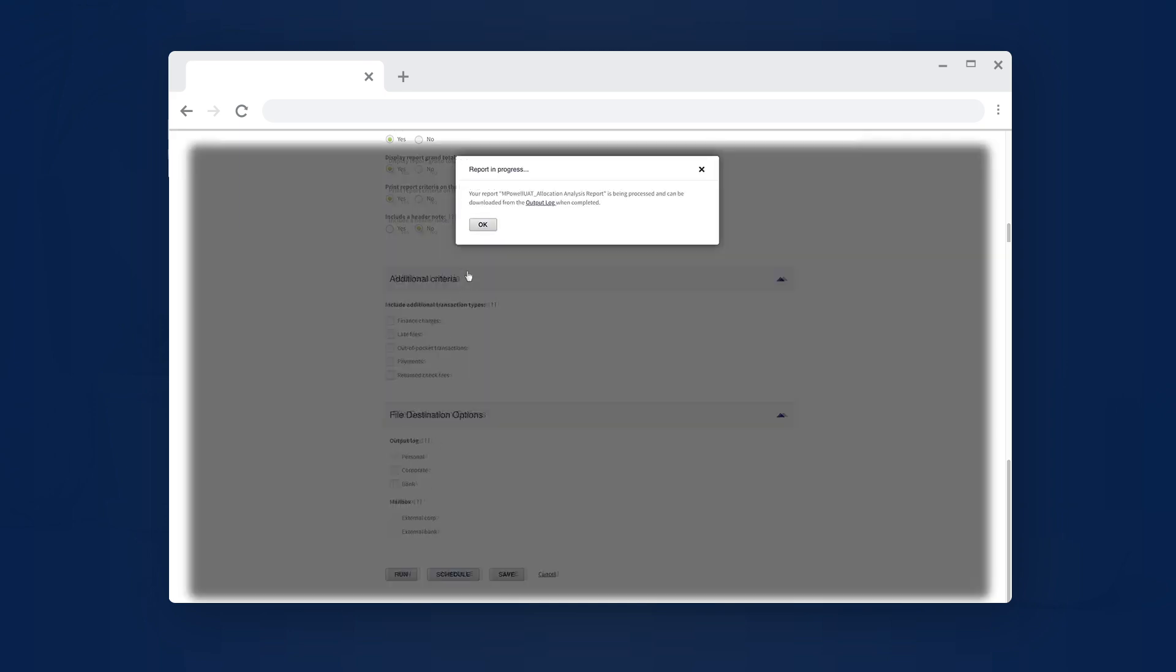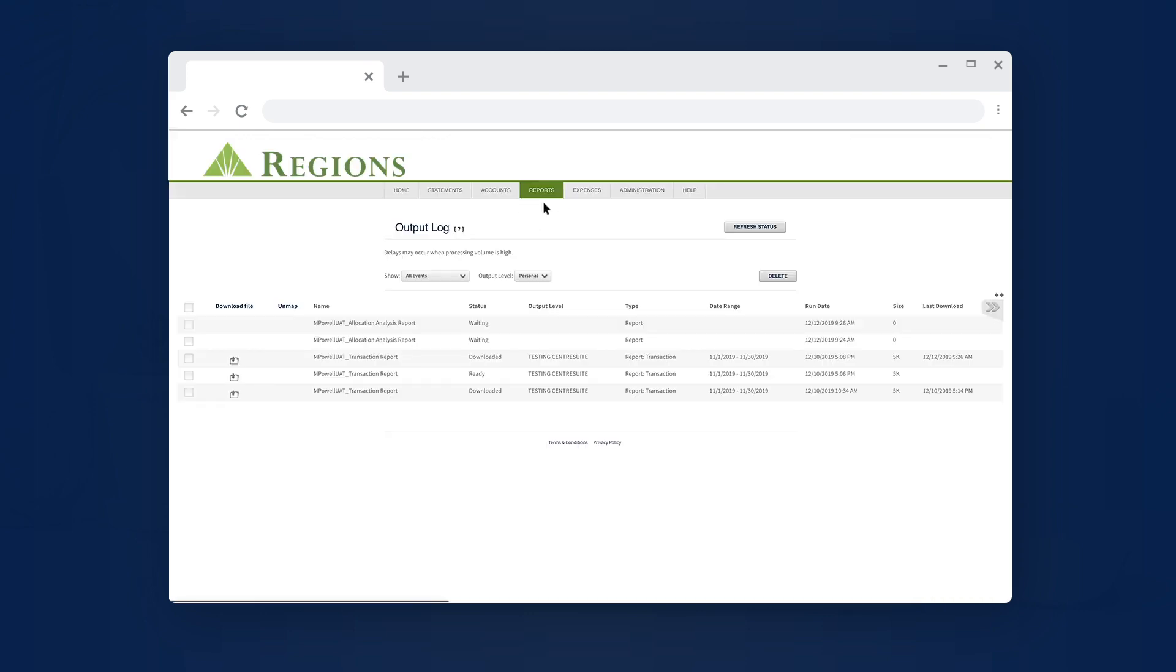You will then receive a Report in Progress notification. Select the link to review your report status in the Output Log. Reports will stay in the Output Log for two weeks.